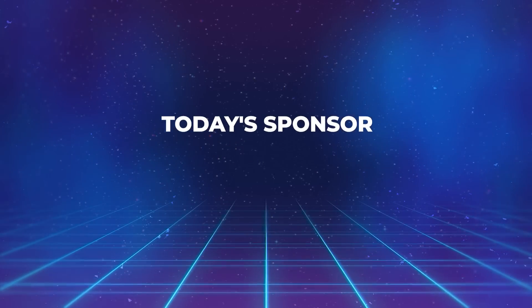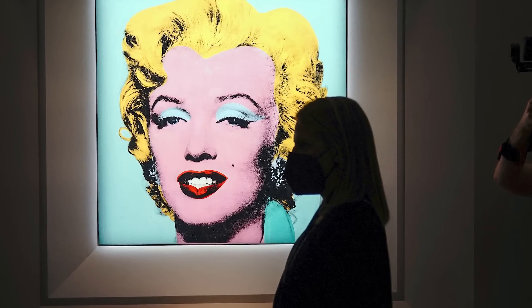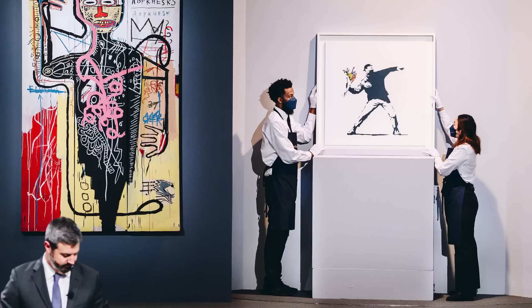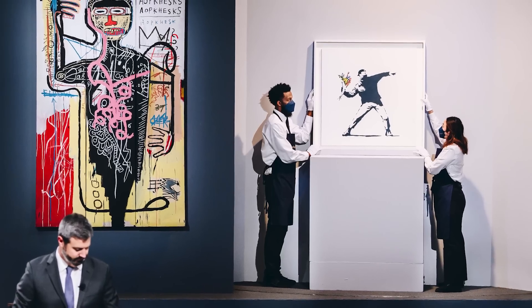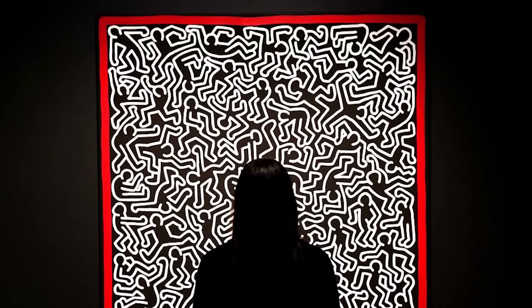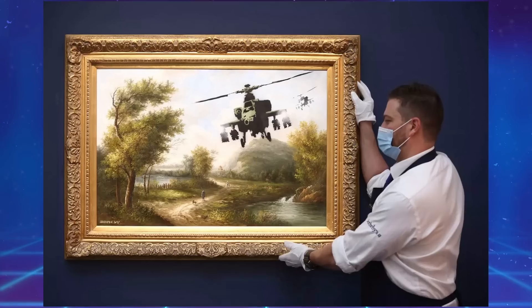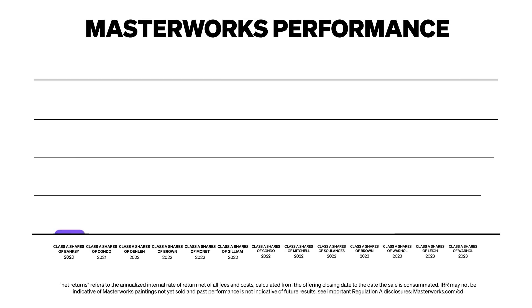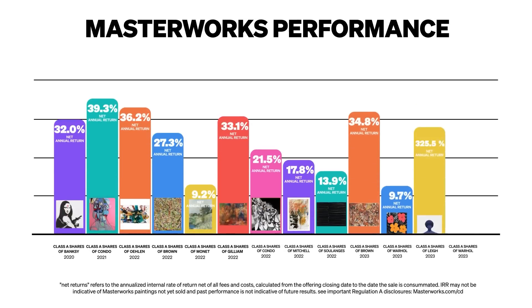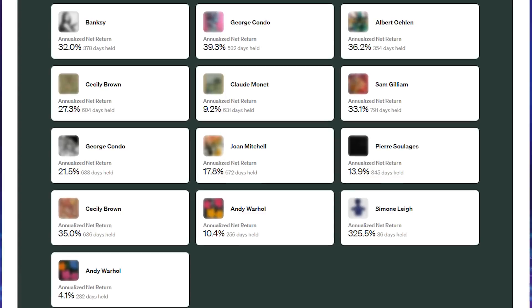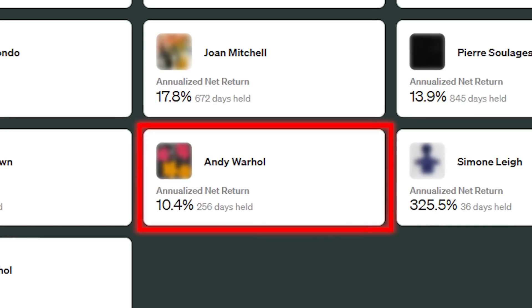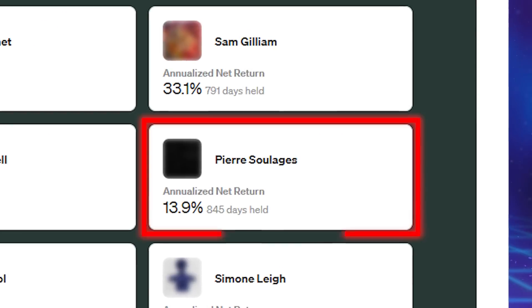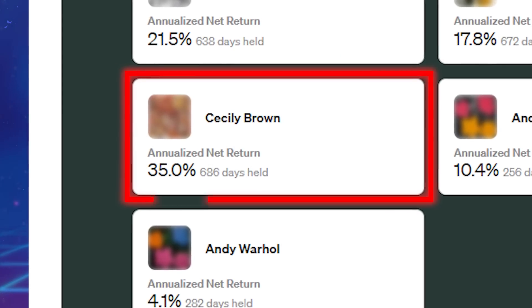Today's sponsor, Masterworks. Masterworks' team of experts have created a one-of-a-kind database of art prices over the last 50 years, which allows them to find physical works that they believe will appreciate in value, from legends like Picasso and Banksy. Masterworks has a total of 13 exits now, with every exit returning a profit to their investors.